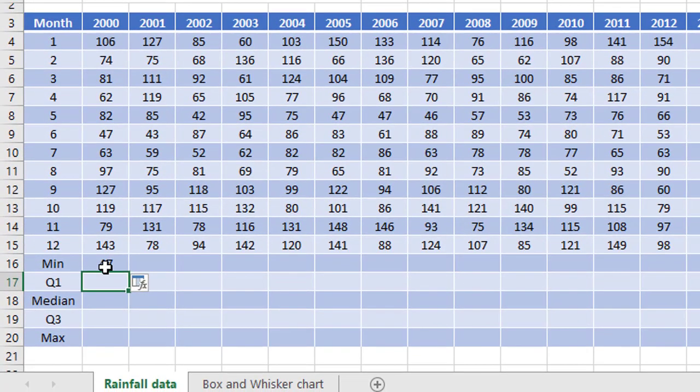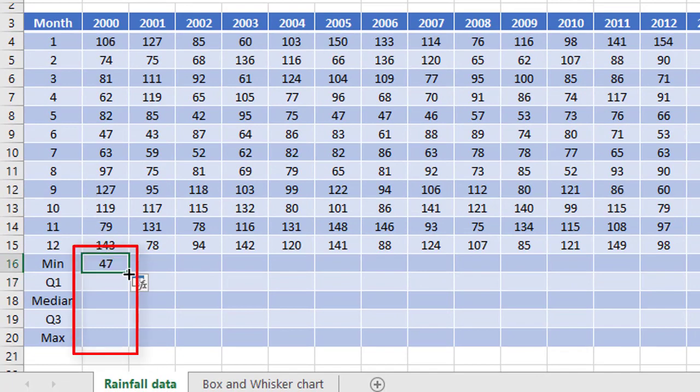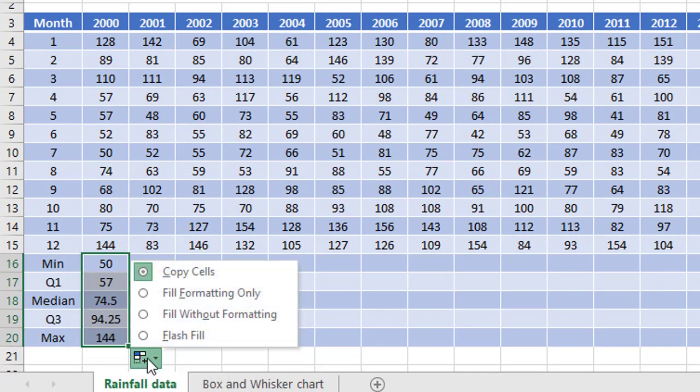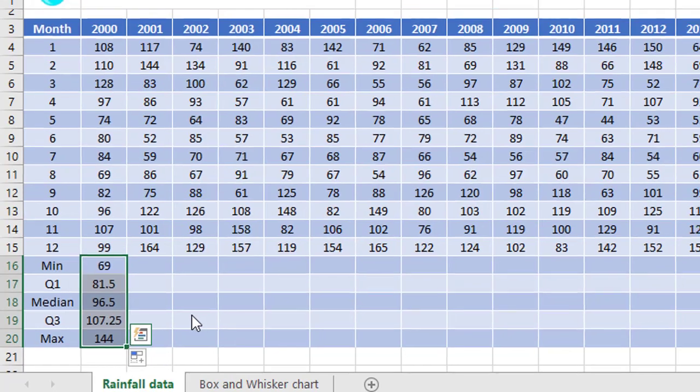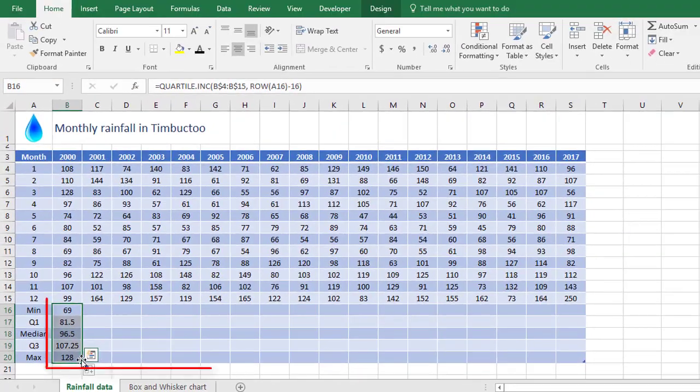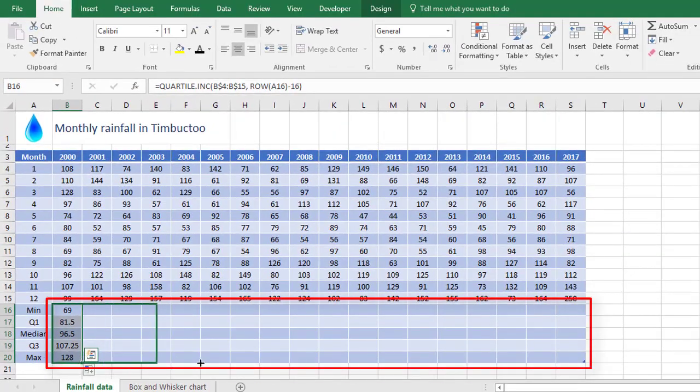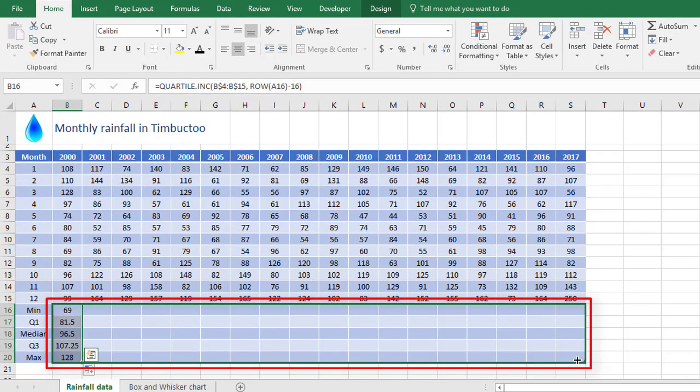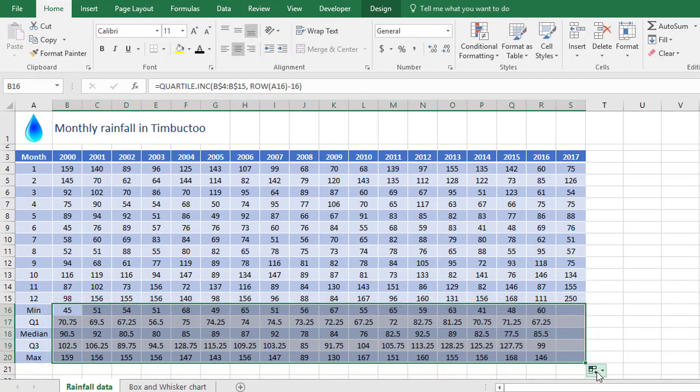That's the minimum value for this range of data. If I then auto-fill this down, not forgetting to fill without formatting, and then auto-fill the whole block across. And again, don't forget to fill without formatting.